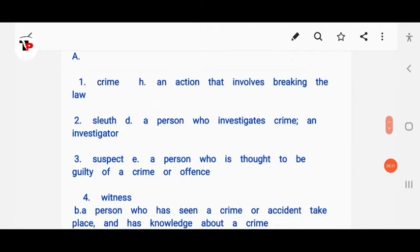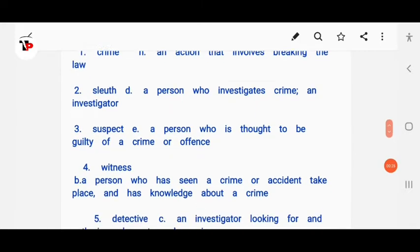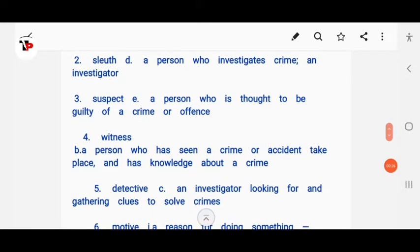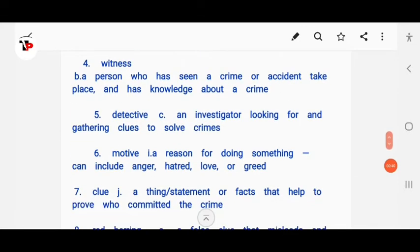Suspect means a person who is thought to be guilty of a crime or offense. Witness means a person who has seen a crime or accident take place and has knowledge about a crime. Detective means an investigator looking for and gathering clues to solve crimes.